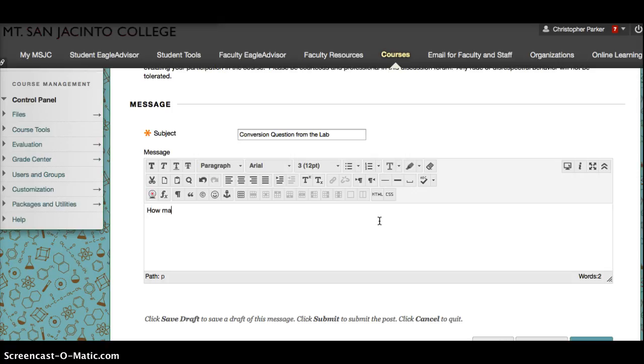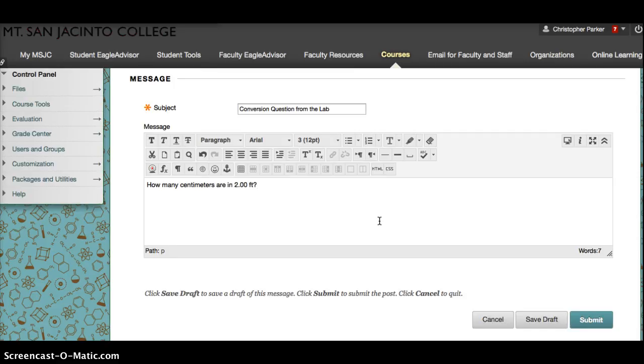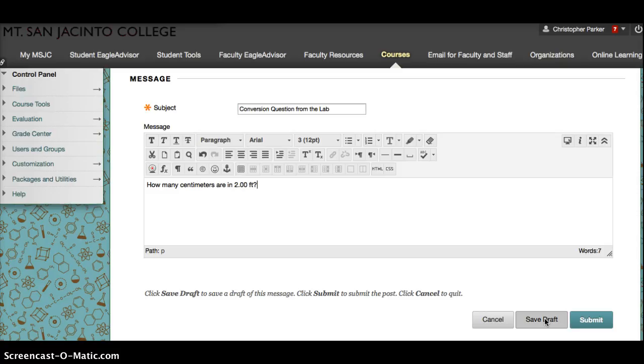Down here you can actually type your question: How many centimeters are in 2.0 feet? Now you have a couple of choices. You can cancel it and nothing will be saved, you can save your draft in order to post it later, or you can go ahead and submit it.